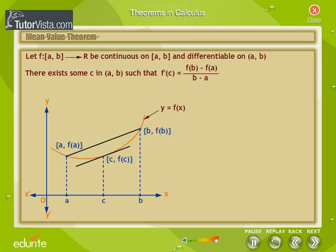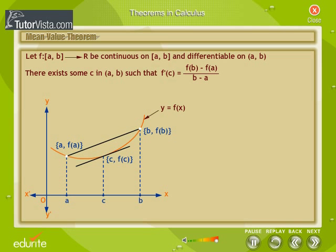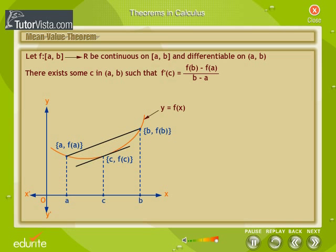Look at the graph of the function y = f(x). The slope of the tangent to the curve at c is f'(c). From the graph, the slope of the secant between A, f(A) and B, f(B) is [f(B) − f(A)] / [B − A]. The Mean Value Theorem states there is a point c in (A, B) such that the slope of the tangent at c, which is f'(c), equals the slope of the secant between (A, f(A)) and (B, f(B)). That is, the tangent at c is parallel to the secant.